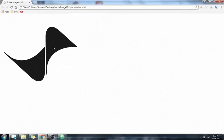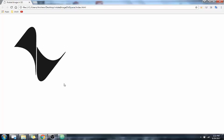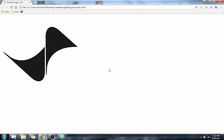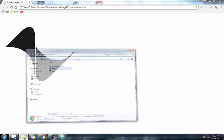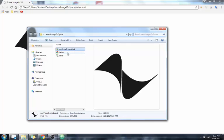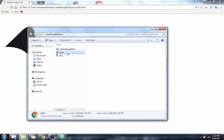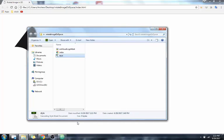Hello. Today I'm going to be showing you how to make an image like this rotate in three-dimensional space. This is being done with only HTML and CSS. To get started, we're going to need three files: the image you want to rotate, a simple HTML page, and a CSS page. So let's get started.